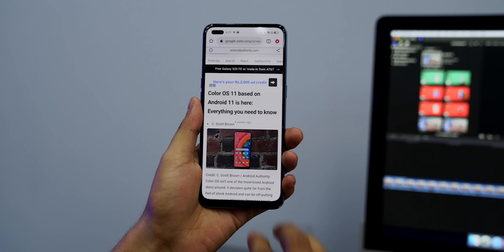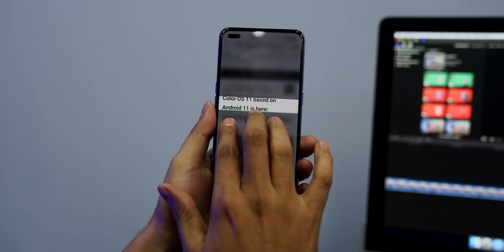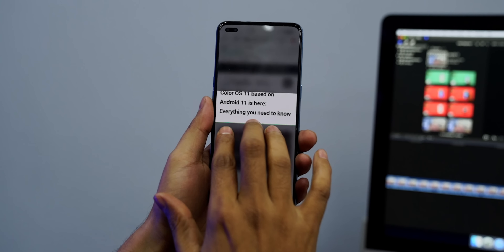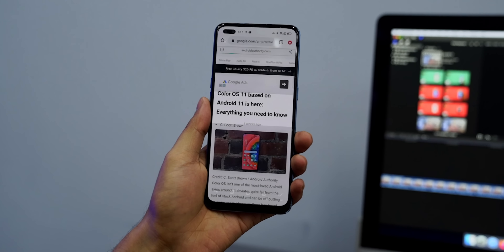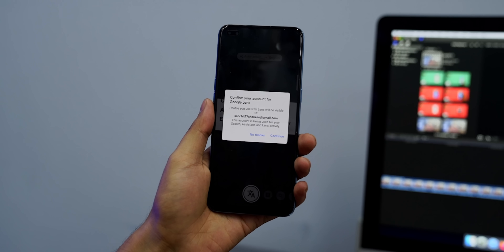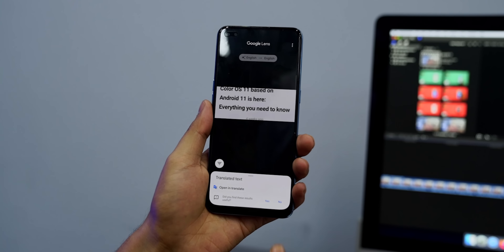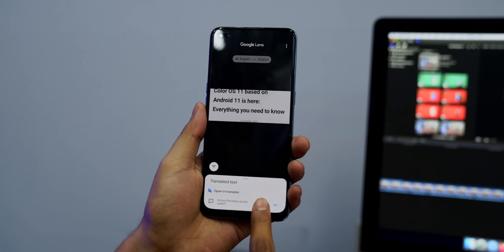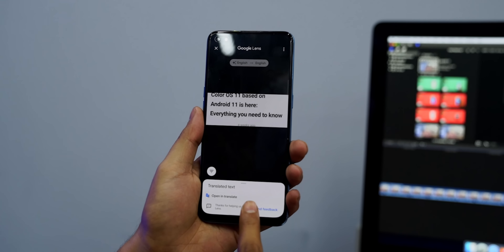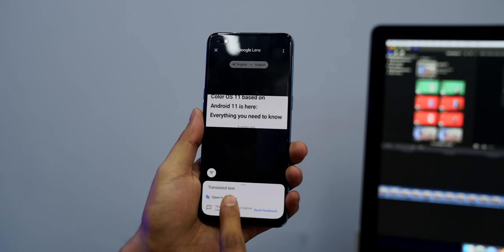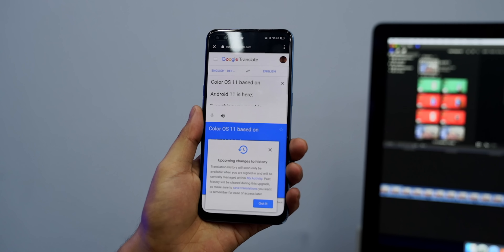The next feature is very big and interesting. ColorOS has a partial screenshot option using three fingers, and when you take a partial screenshot, you get a Google Translate option at the bottom. So whatever text is in the screenshot, you can translate it right away. This is a very helpful thing.